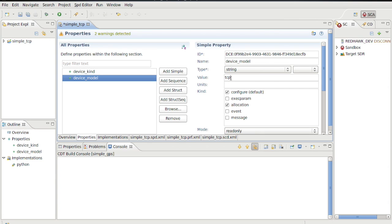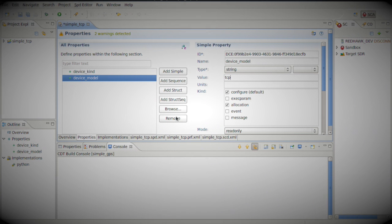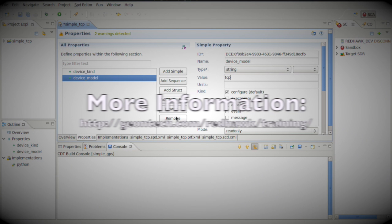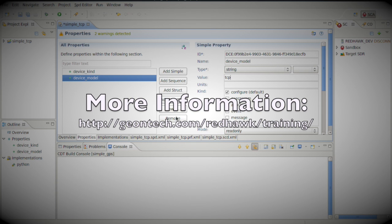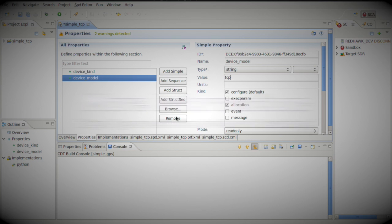Then we need to add a simple property for which port we want to listen to. Notice the four categories of properties: simple, sequence, struct, and struct sequence. These roughly correspond to a primitive type, an array of primitives, a structure containing primitives, and an array of those structures. This topic along with allocation and configuration are covered in some of our other training modules related to property kinds, events, and messaging, which you can also find at the Geontech RedHawk training website.